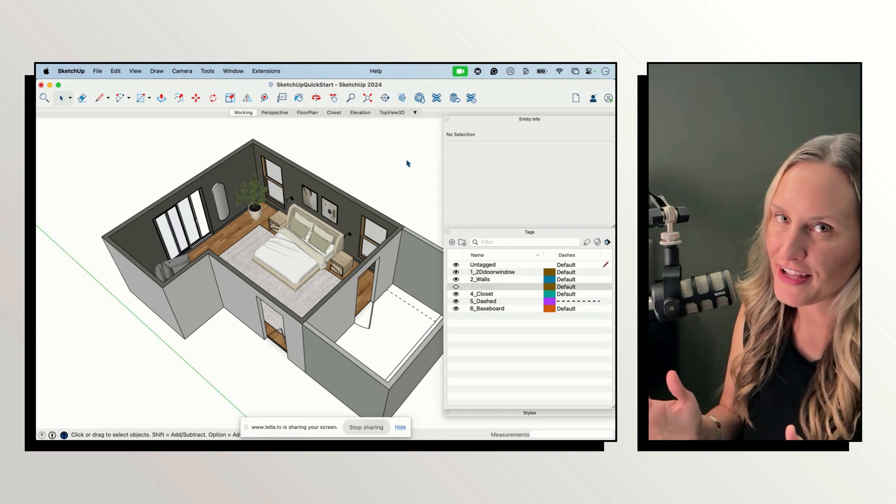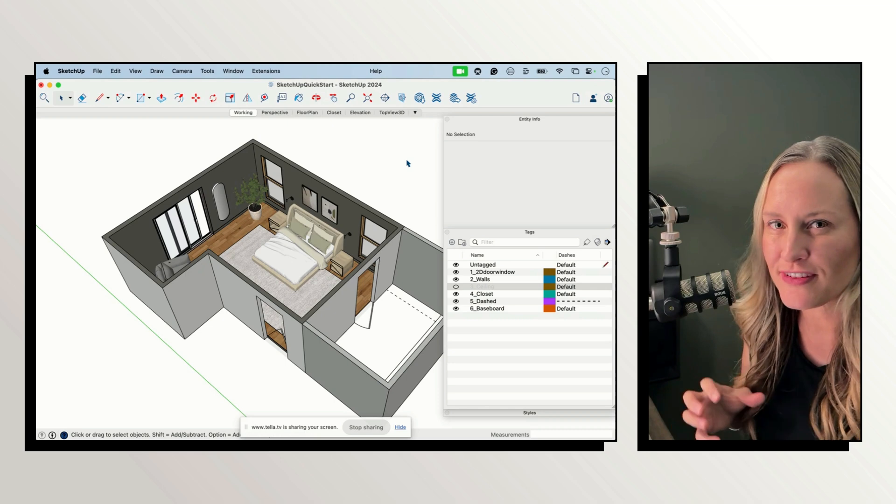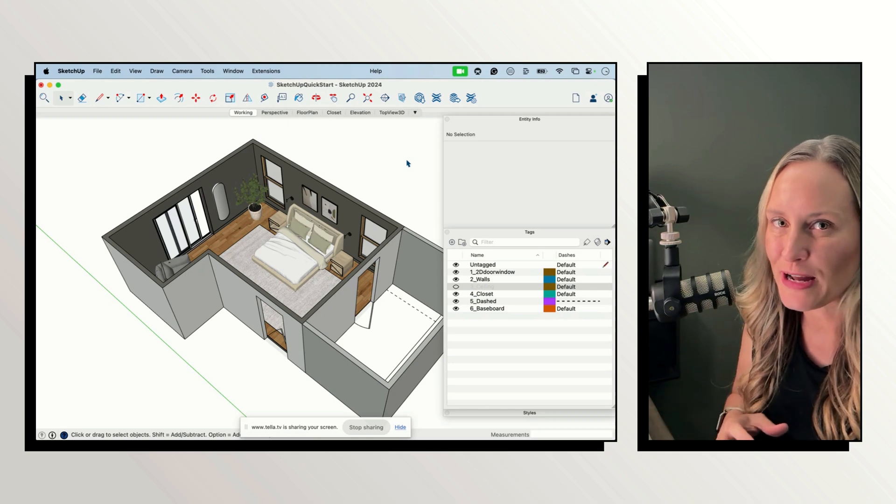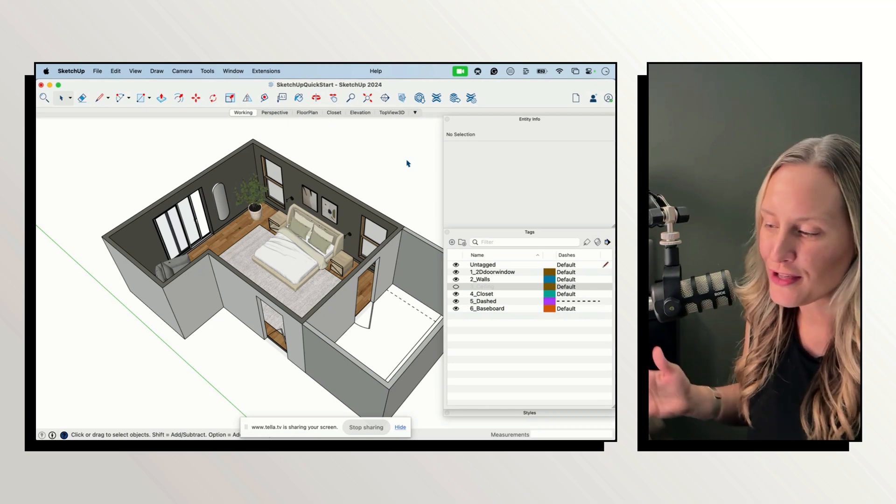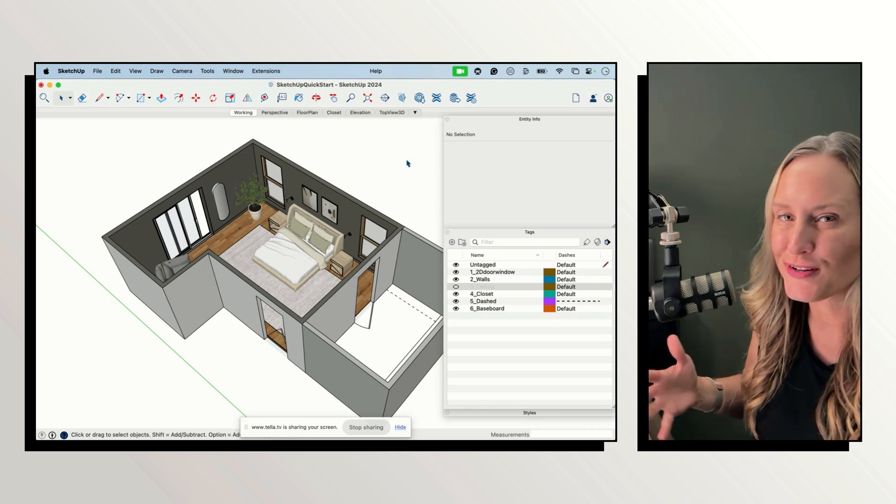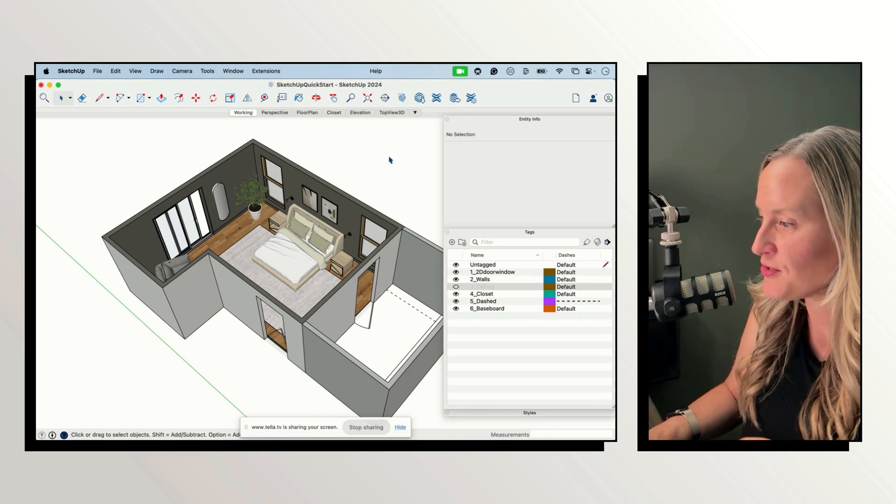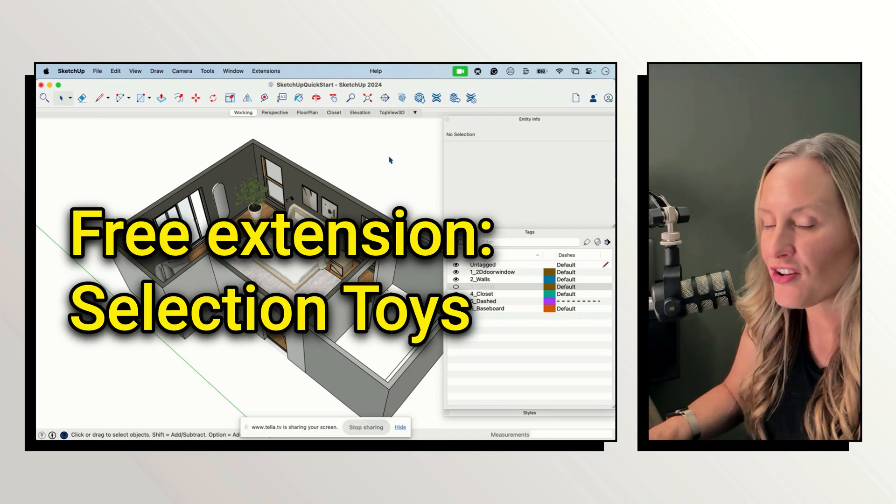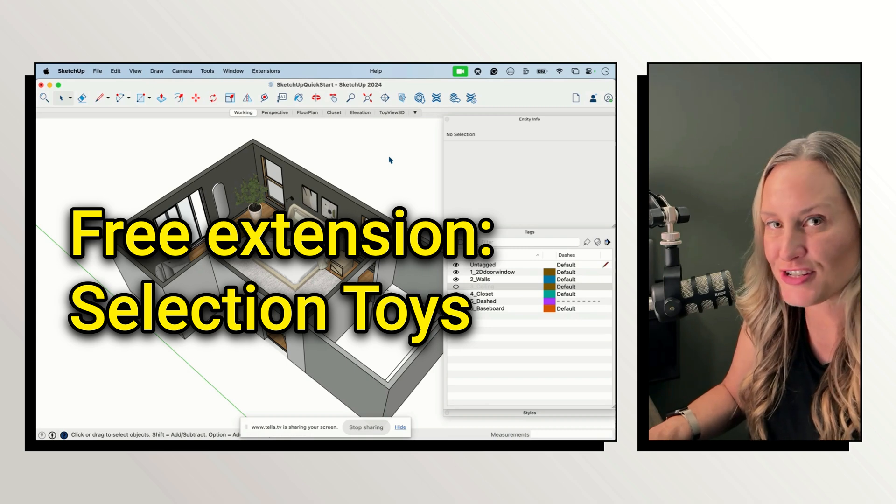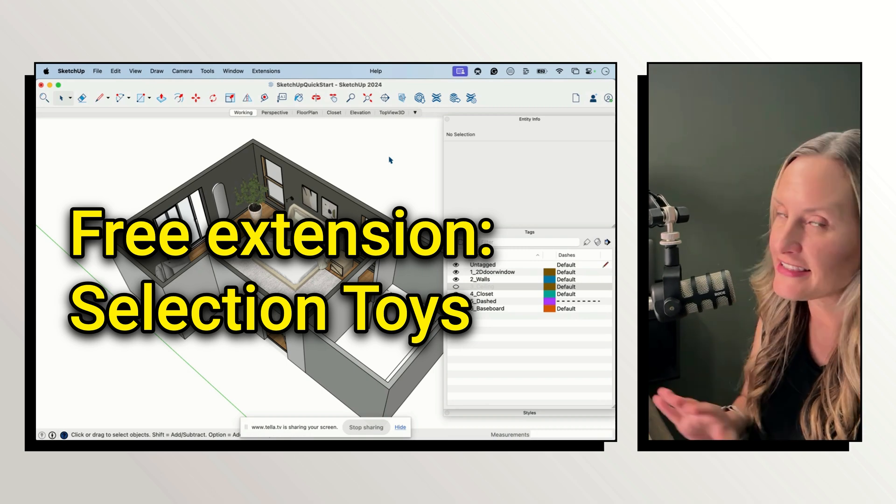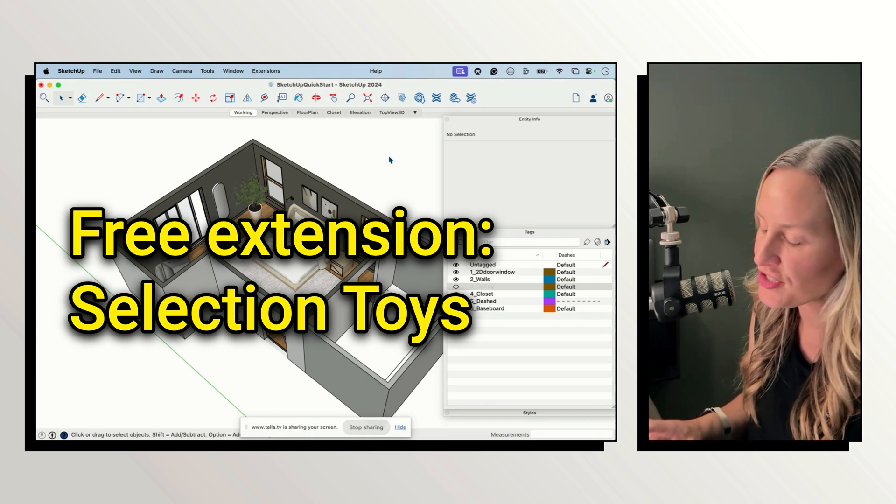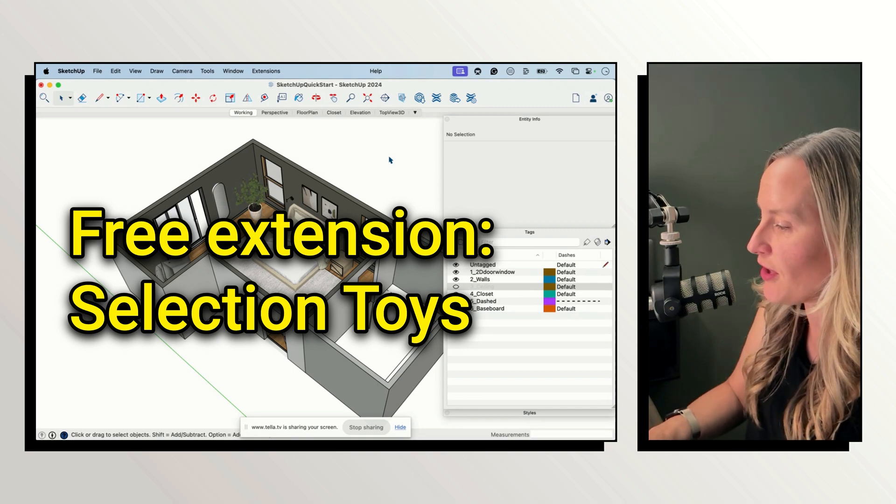So how do you find loose geometry to see if it's hidden somewhere and hanging out maybe below the rug or in the corner or something like that? This tip is going to utilize the extension called Selection Toys. It's a free and really easy to use extension. I'll link to it in the description below.